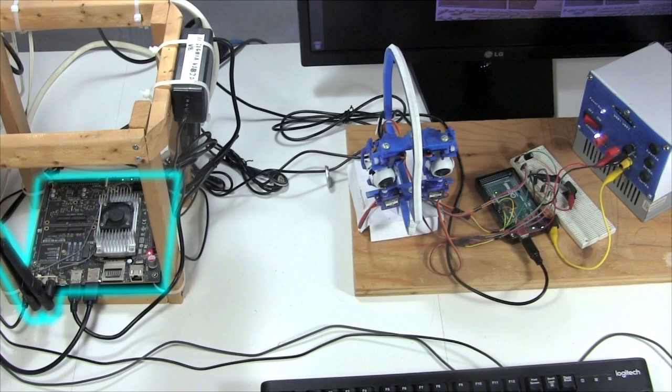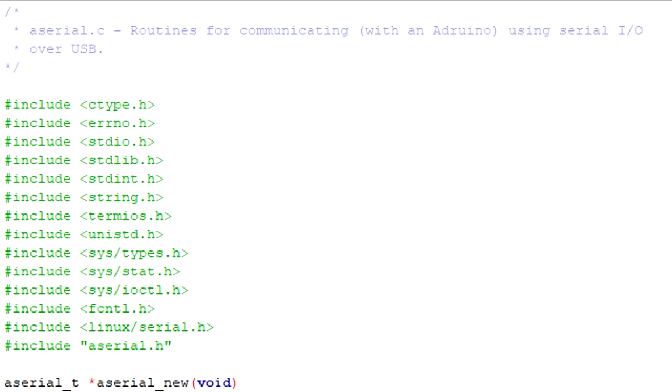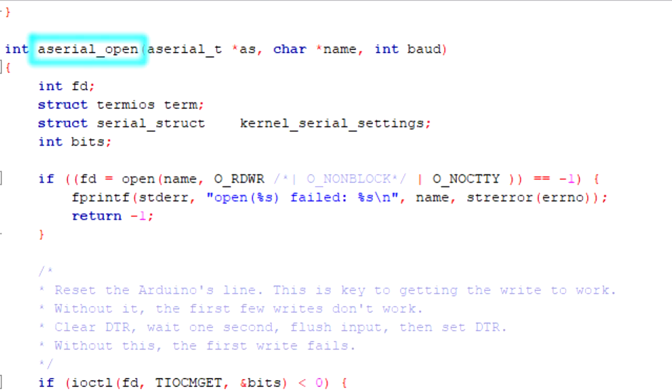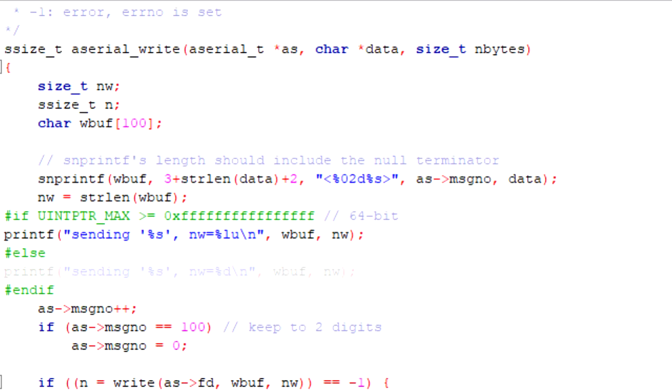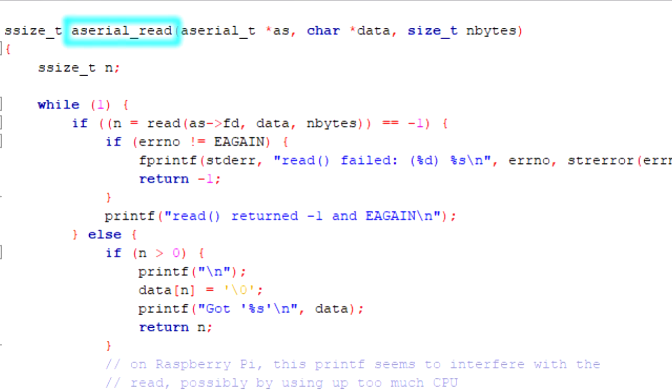For the Jetson TX1 side, I wrote a little API called acerial, short for Arduino serial. It has functions like acerialopen to do the setup, and acerialwrite, and acerialread for sending commands to the Arduino and for getting back confirmation.